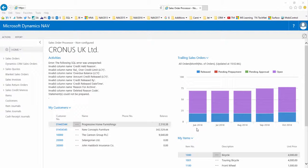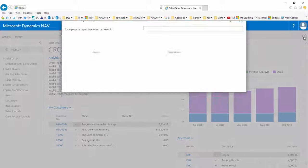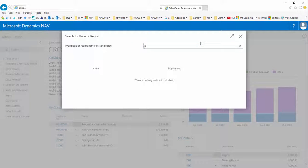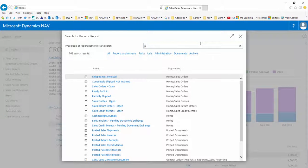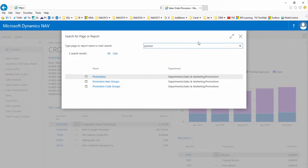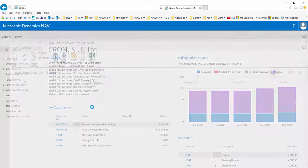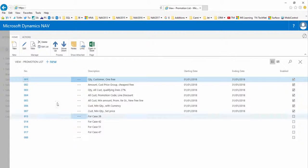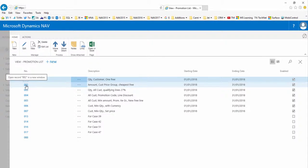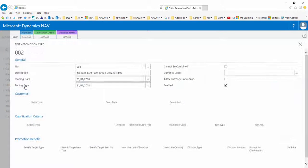This is our second example of using the promotions edition from technology management. Here we see the promotion list which shows you all the promotions within the system along with a brief description, valid dates, and their enabled status.